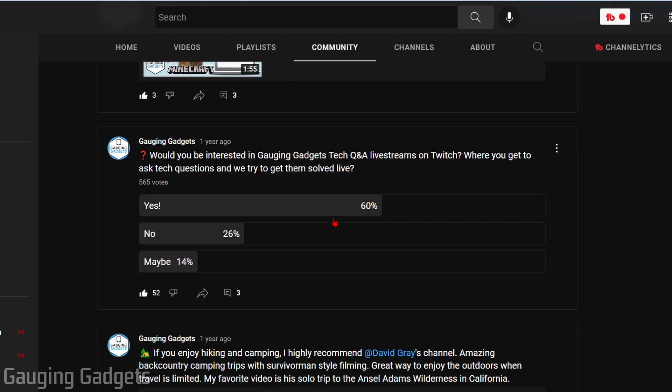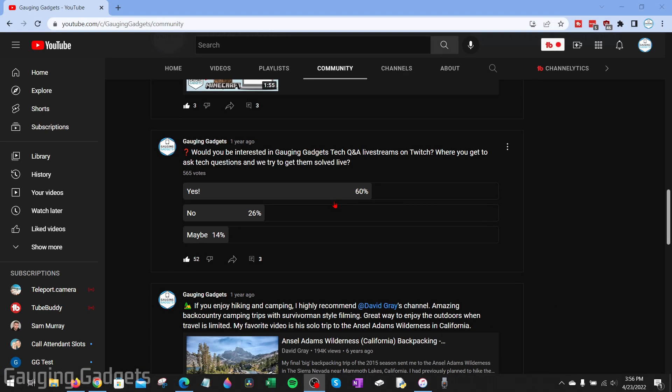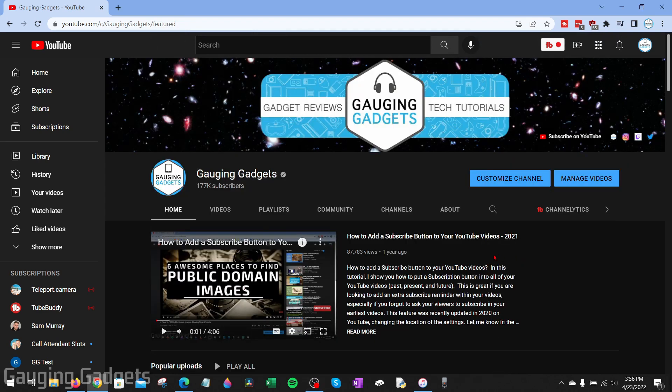One thing to note before we get started: you do have to have 500 subscribers on YouTube to be able to create polls. In this tutorial, I'll start out by showing you how to make a poll on YouTube in the desktop browser on a computer, and then I'll show you how to do it in the YouTube app on your iPhone or Android phone.